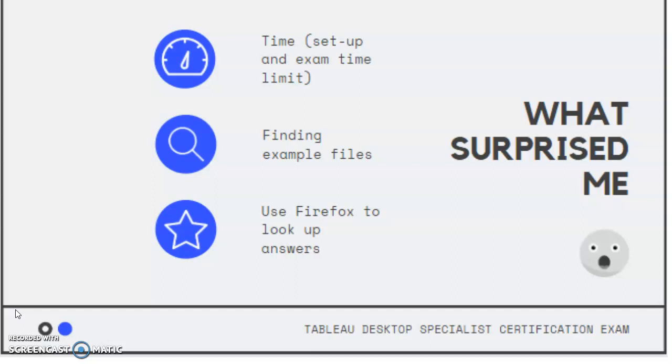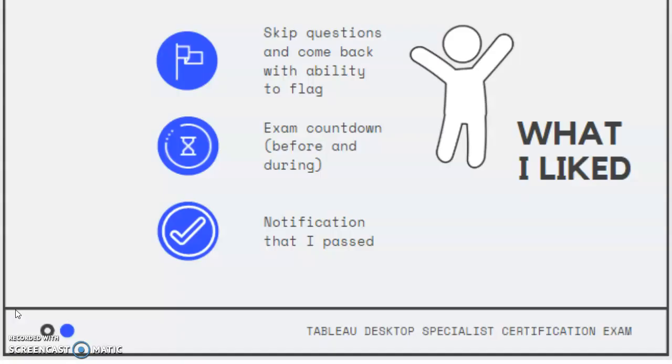The other thing that I heard about but was surprised that was actually true is that you can actually look up answers while you're taking the exam. In the virtual machine, you can just pull up another Firefox tab and Google search what you're looking for. So you might not have time to do that on every single question, but I definitely used that on that last 20 minutes that I had to go back and double check some of my answers. So that was actually really nice, a good surprise as well.